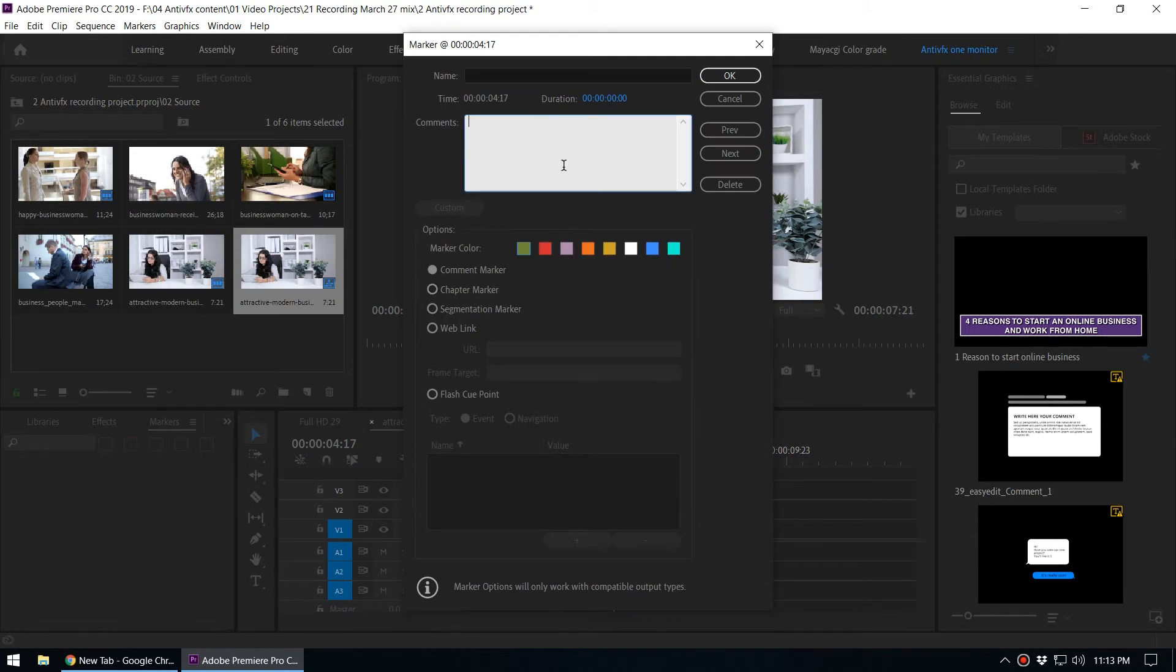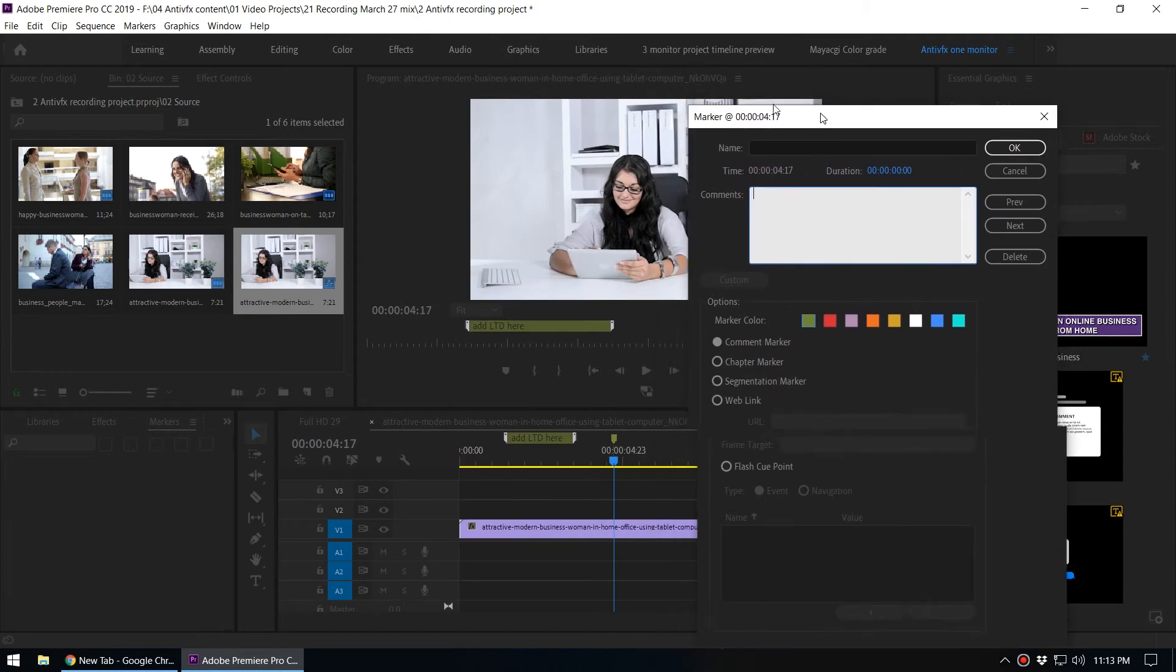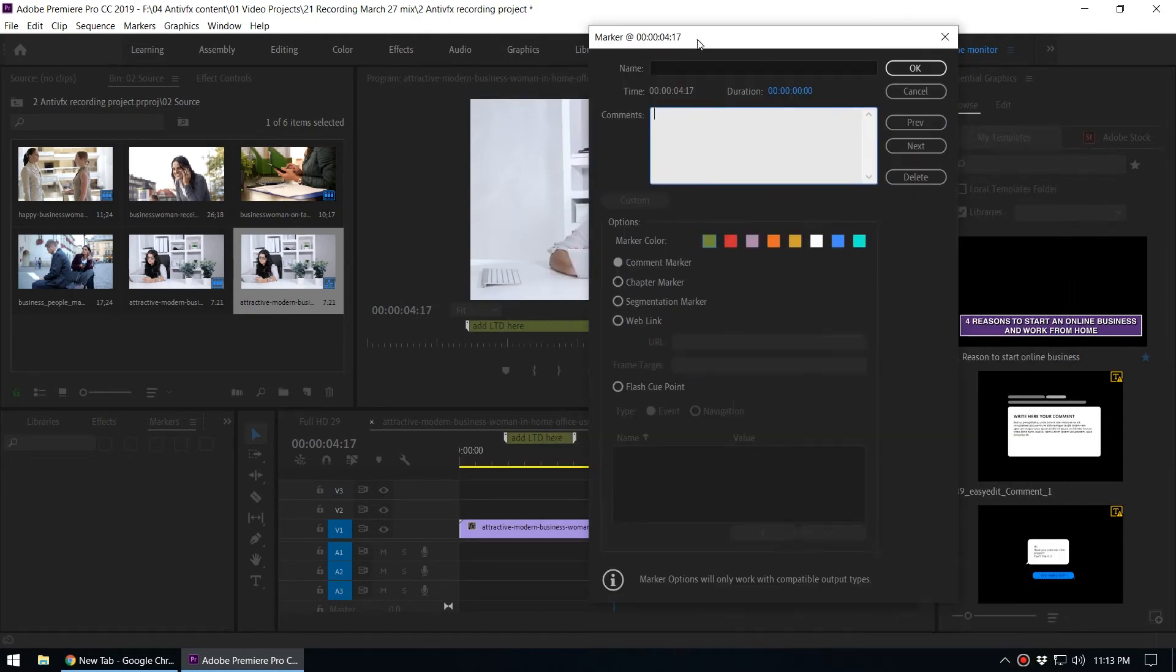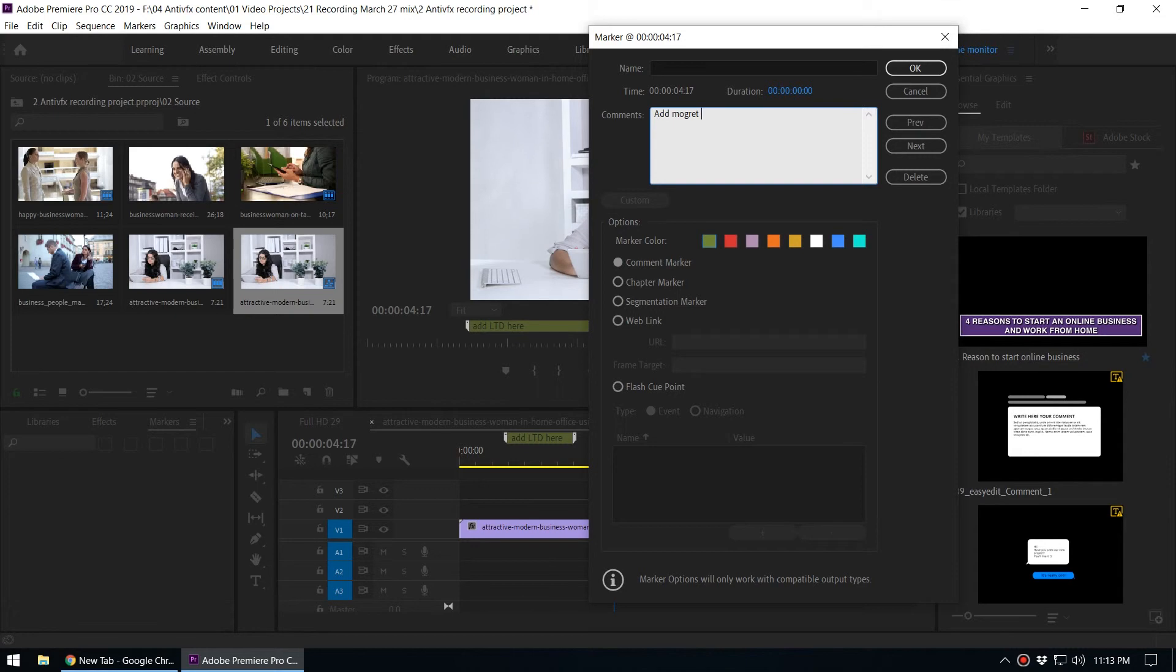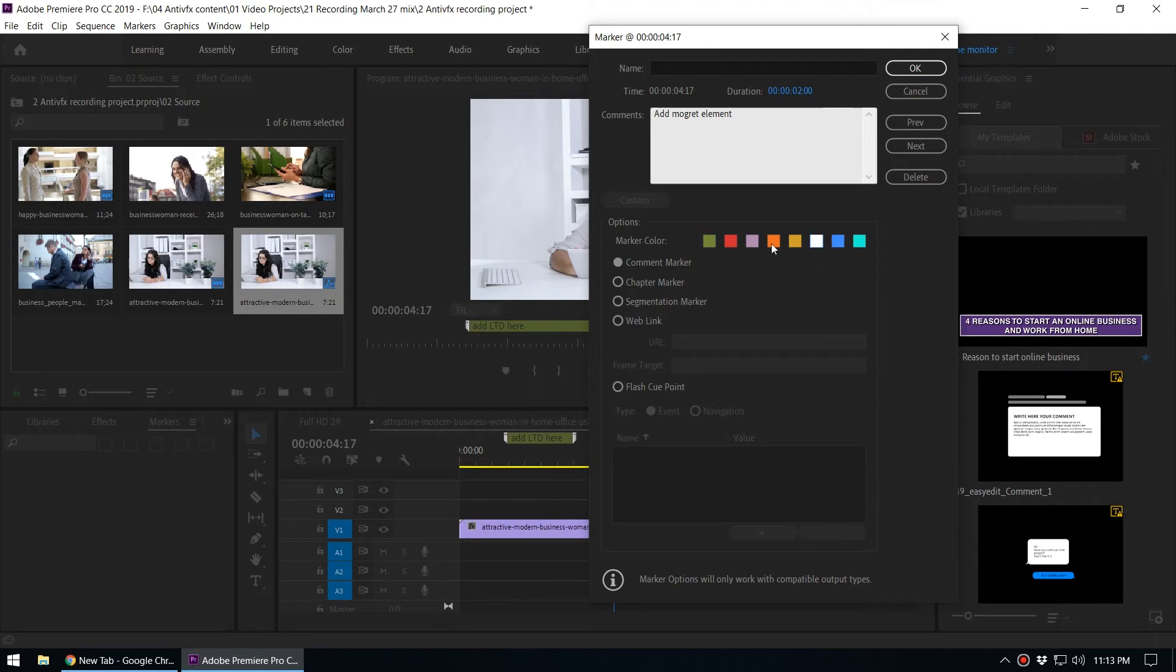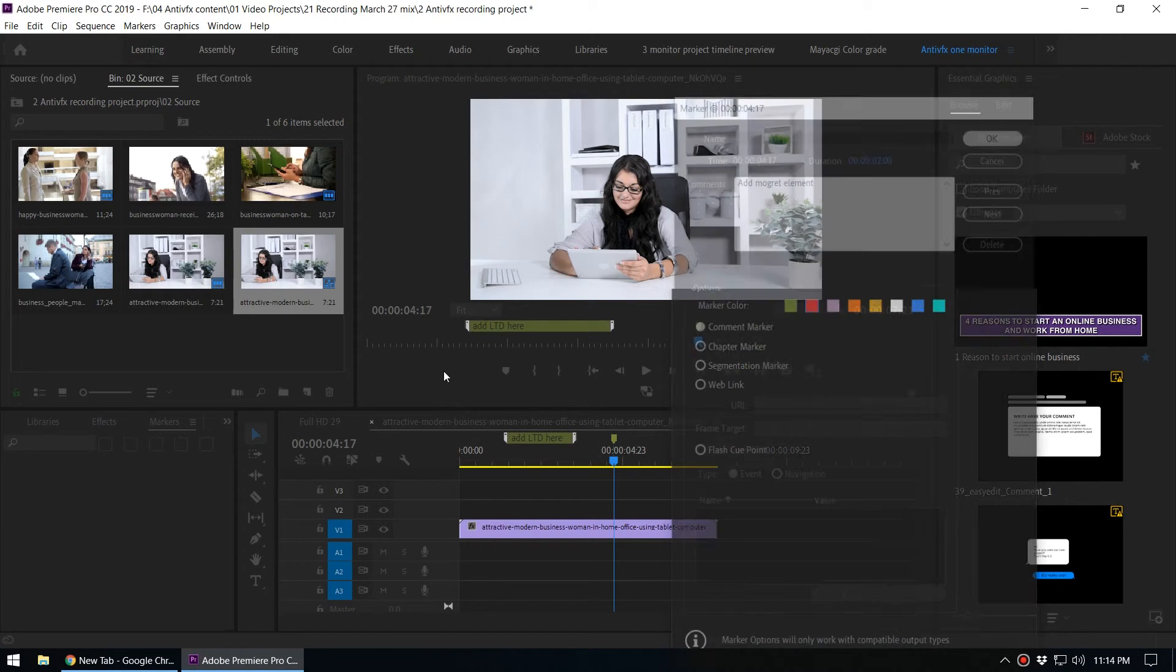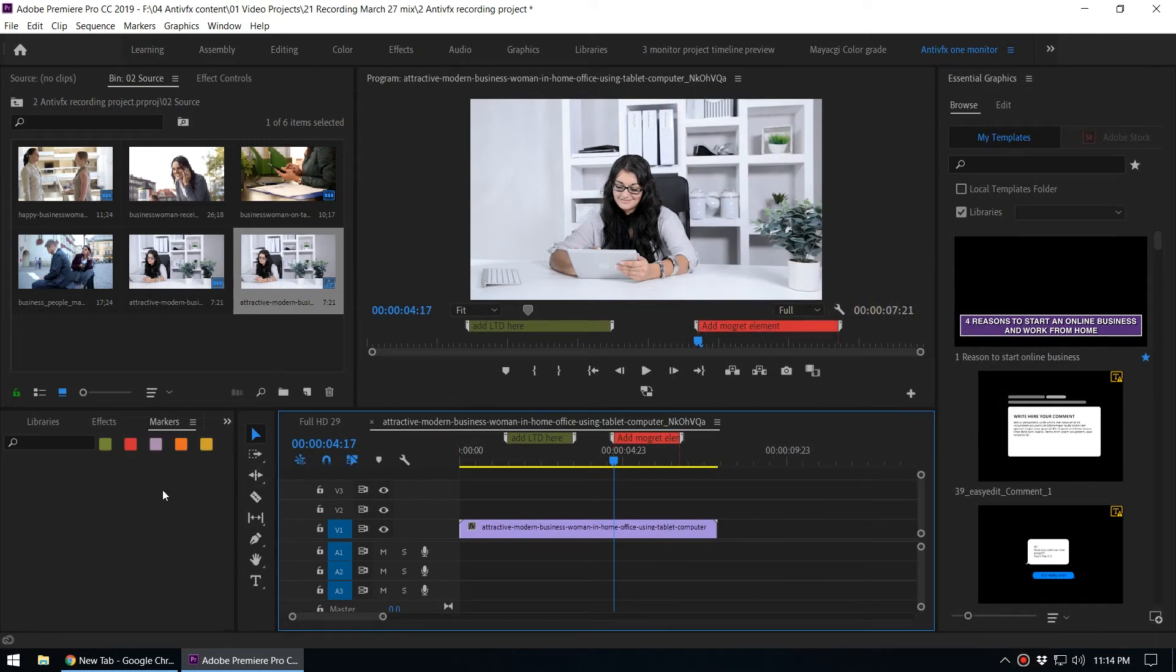Double press M and it will open the marker's property dialog box. Here you can set the marker name. Let's say add the motion graphic element. You can increase the duration to see the marker comment, and you can also select any kind of color based on your choice. You can filter those markers in the markers panel based on these marker colors.